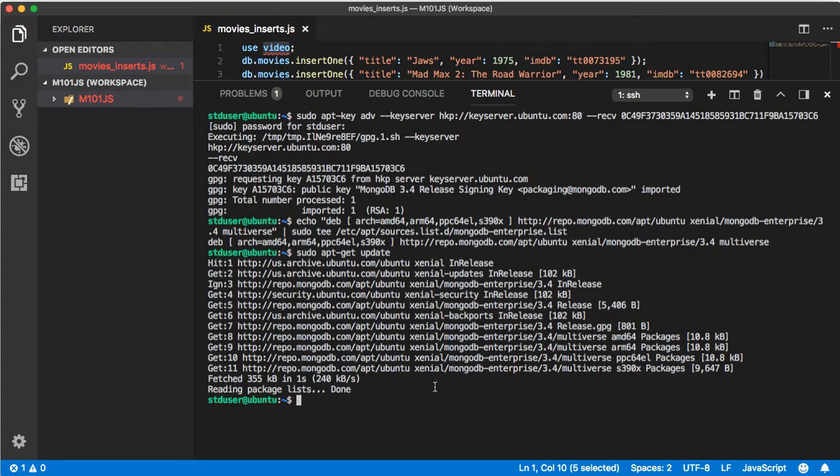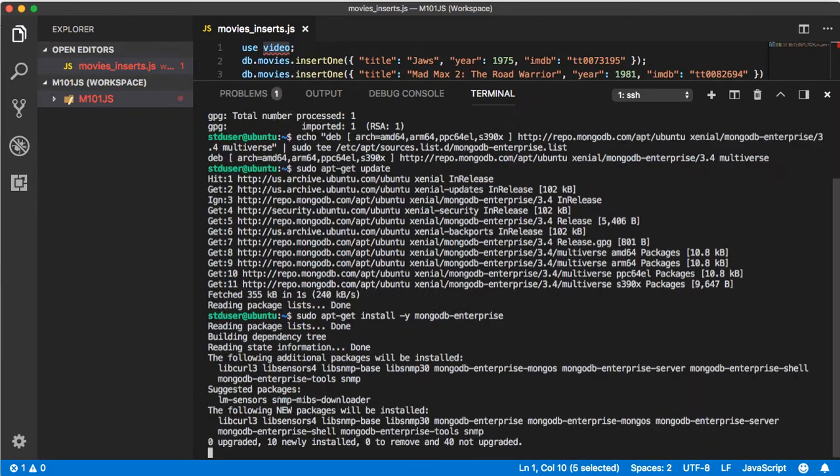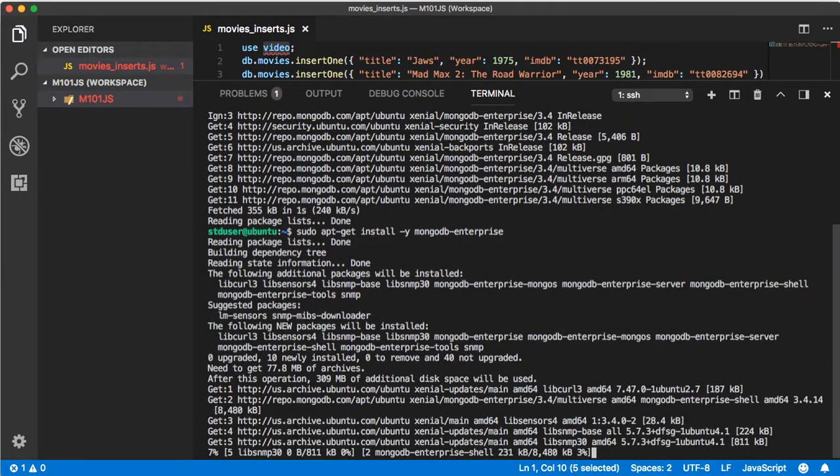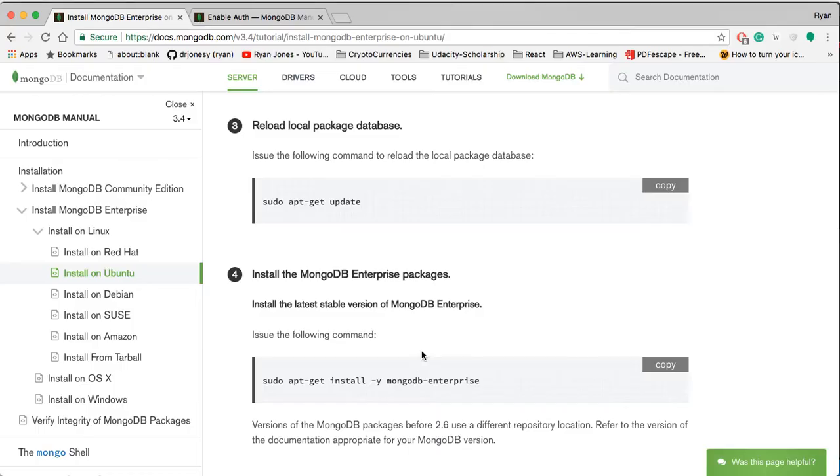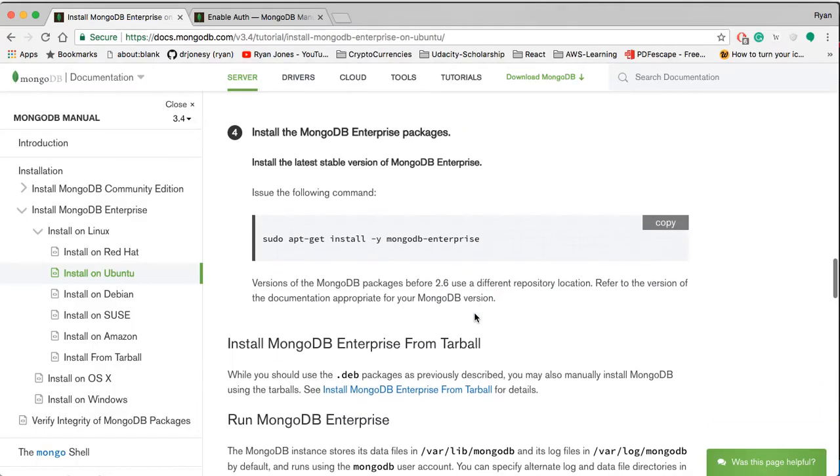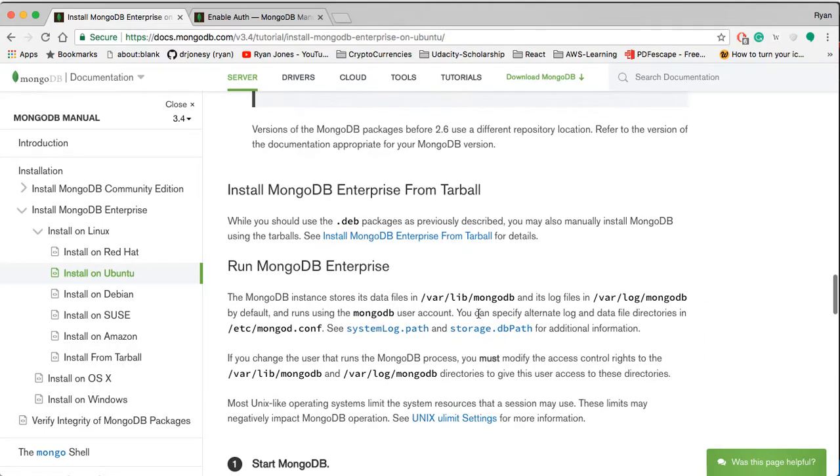Go ahead and copy that, come back, if yours is finished run the command or wait for it to finish, paste in, press enter, run through the installation, wait for the installation to install and then we're going to jump over and create a new user for our MongoDB Enterprise environment.